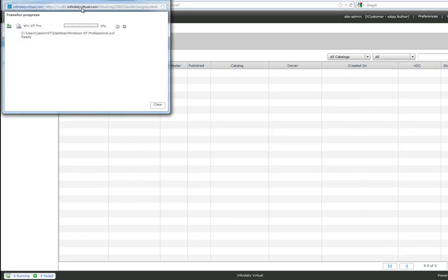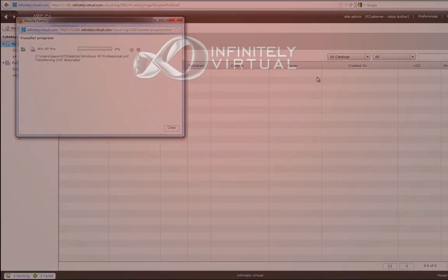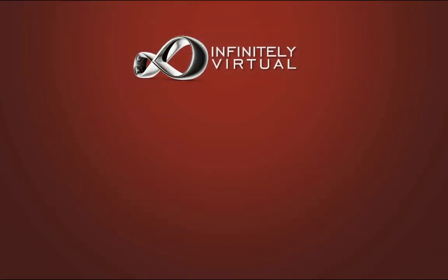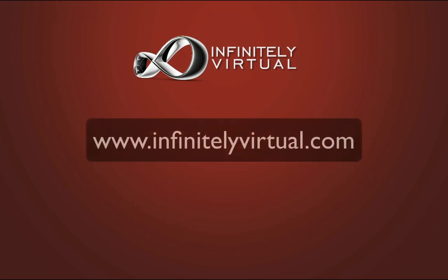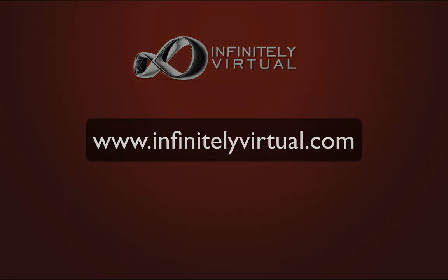Depending on your internet connection location and file size this may take anywhere from a few minutes to hours. For more information on virtual server hosting, office virtualization or cloud computing please visit www.infinitelyvirtual.com.